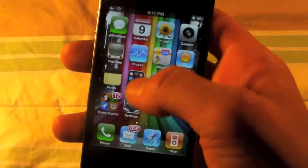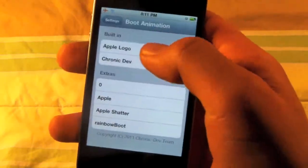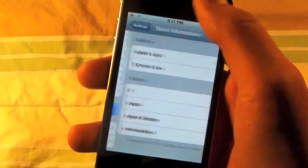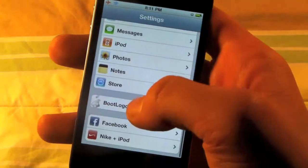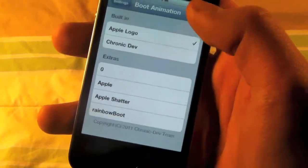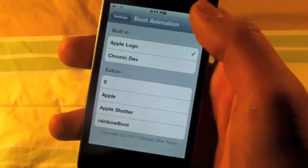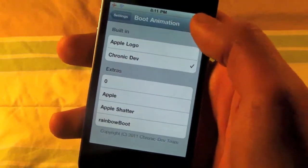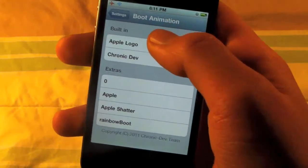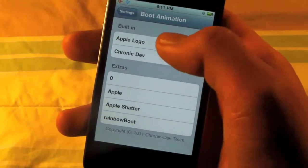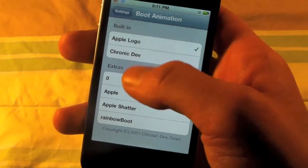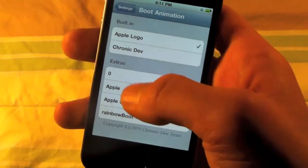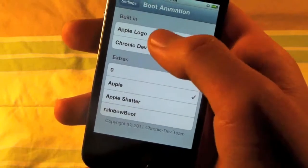After it's done, head over to settings and in here you'll see a tab called boot logo. Yours will be on ChronicDev. You can switch it to the original one and in extras there really won't be much. It'll be Apple I believe.